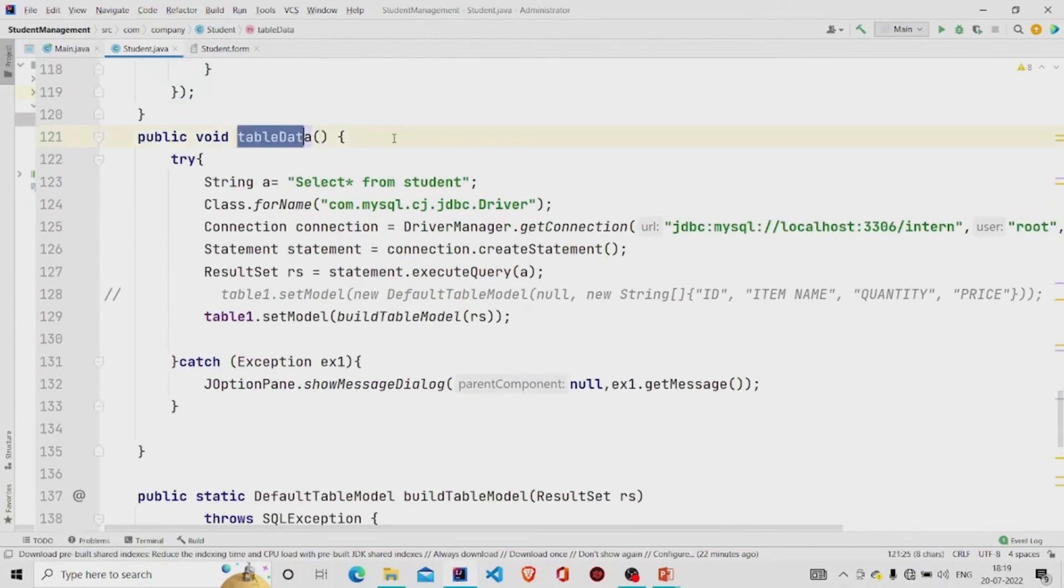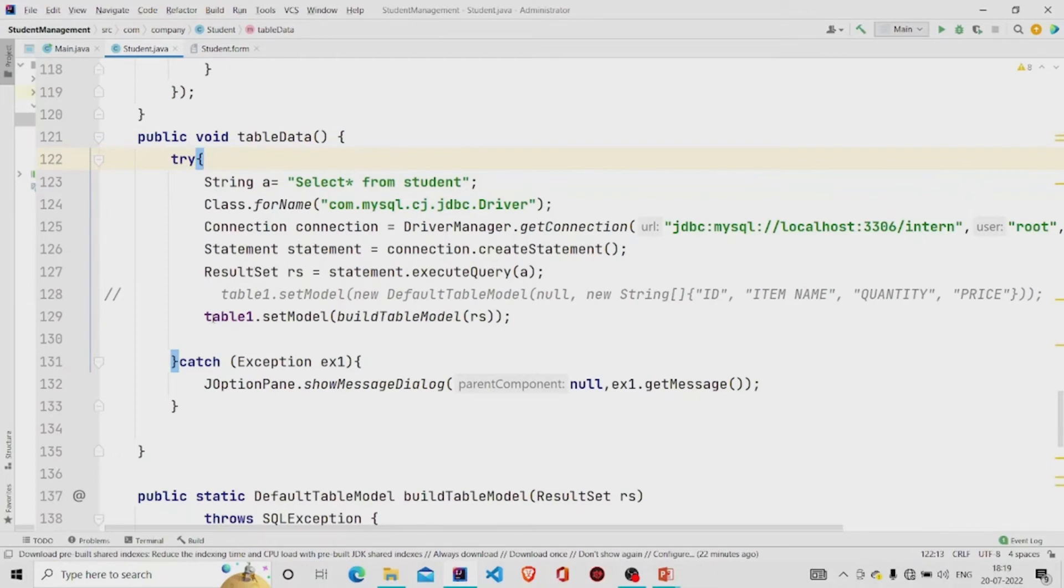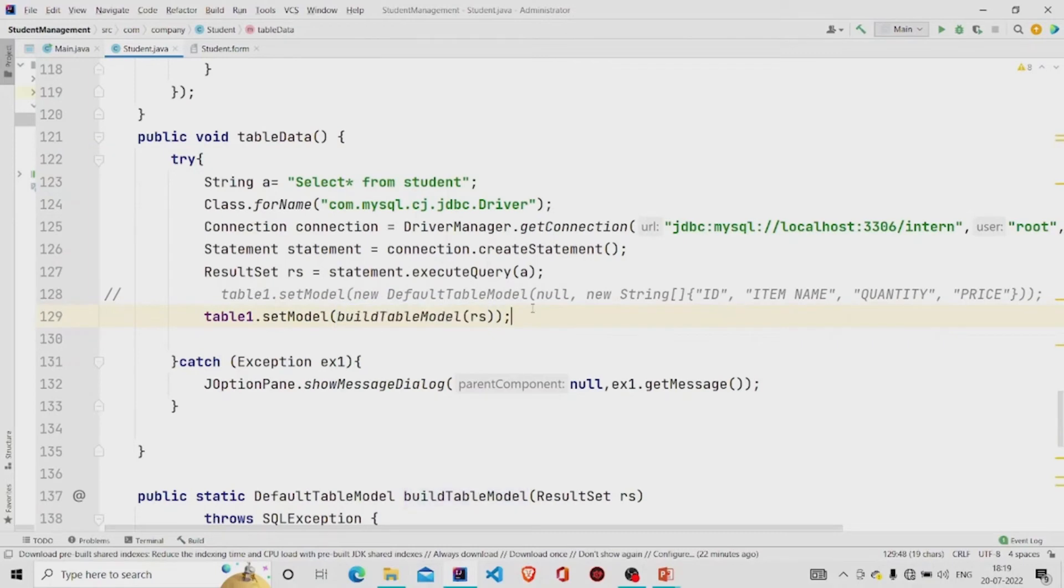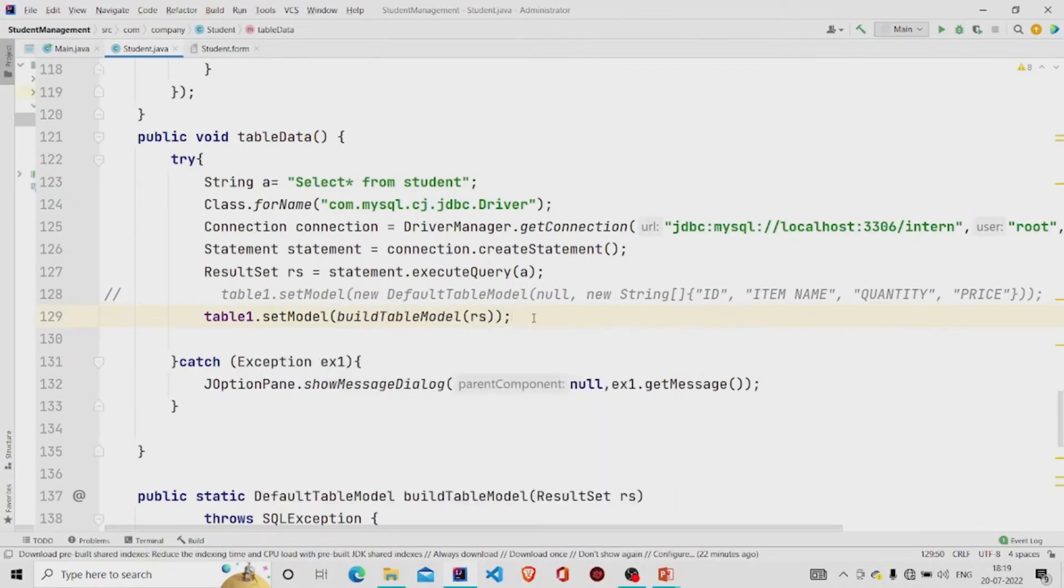I am running this query: select all from student. This is the table name. Building the connection and storing the result of query in the result set. And then finally calling the setModel method and passing this method which I have created on my own. But instead of this, you can do is use the DbUtils.resultSetToTableModel method and pass your result set to it.